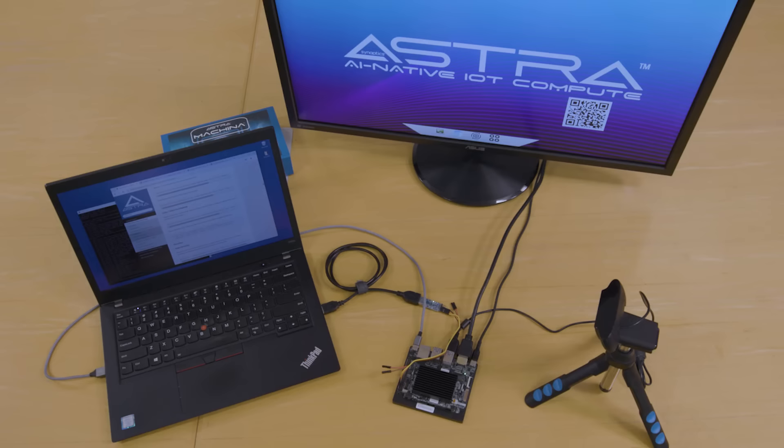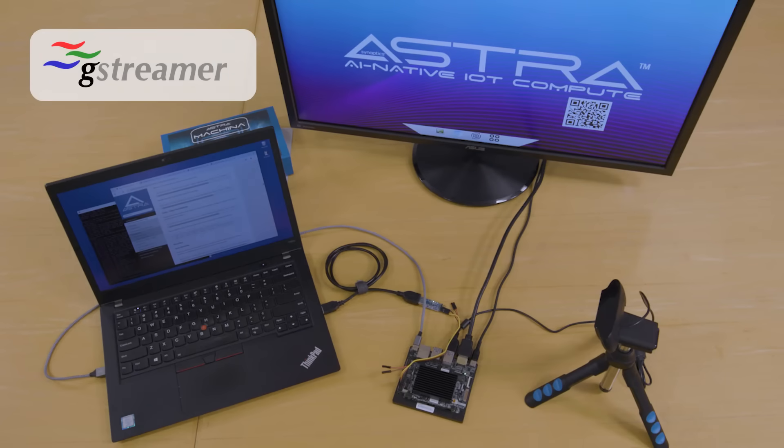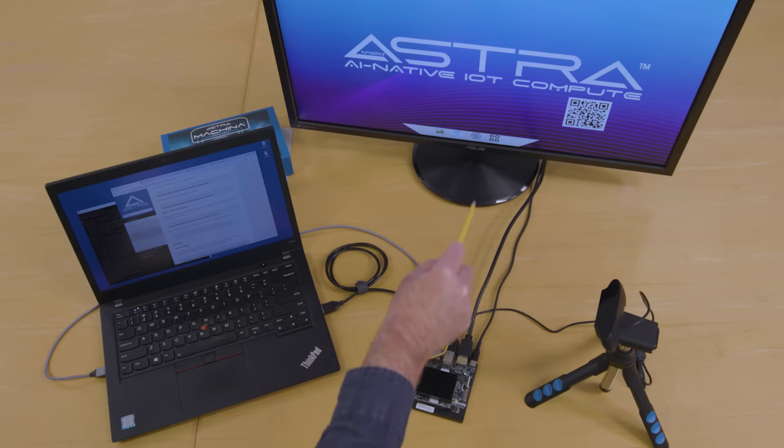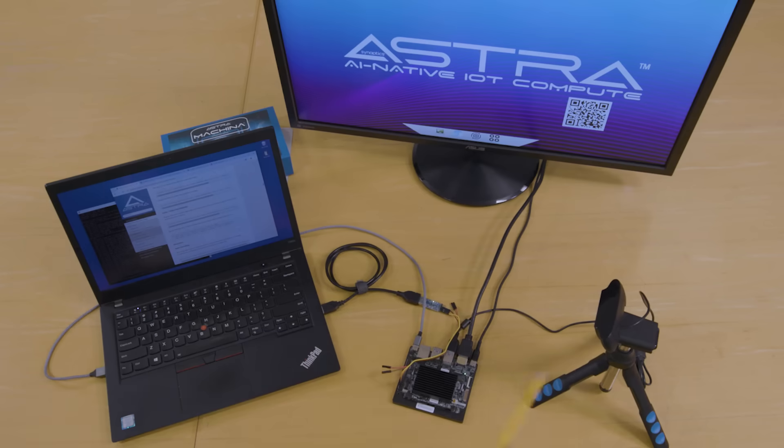Astro Machina utilizes industry standard open source libraries and frameworks such as GStreamer and V4L2 to create video and display pipelines. This video will show you how to use GStreamer to create pipelines which maximize the capabilities of Astro Machina. For the following examples, we will use a SL1680 connected to a display and USB camera.